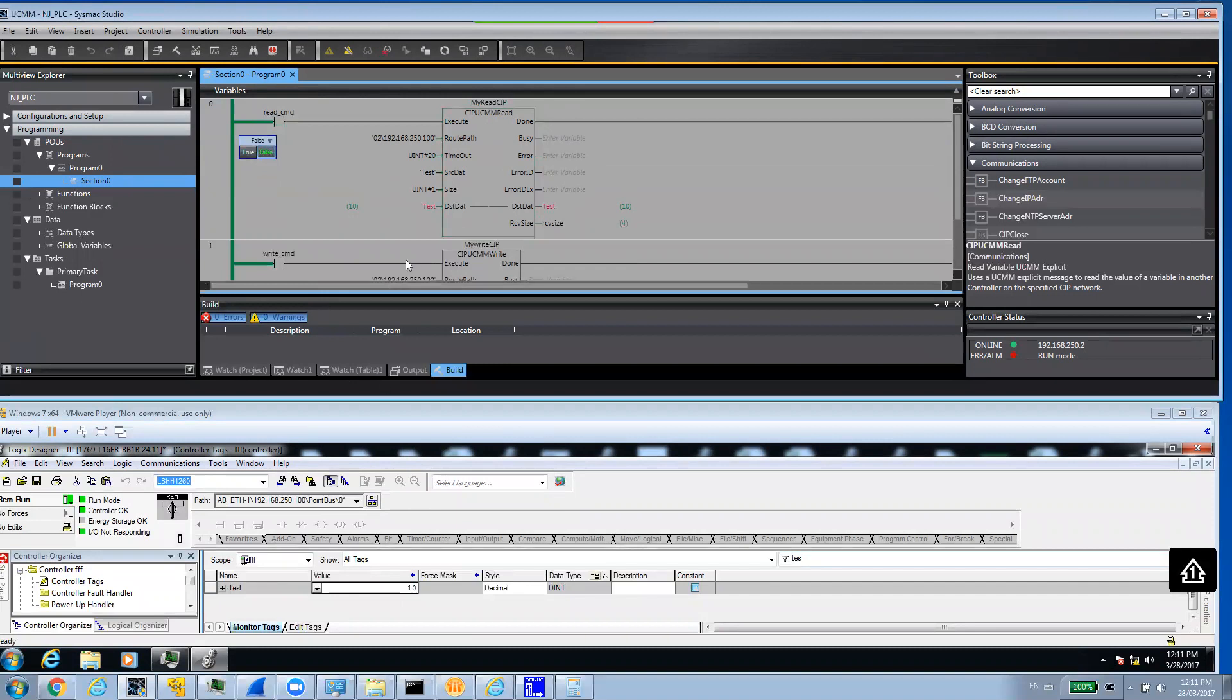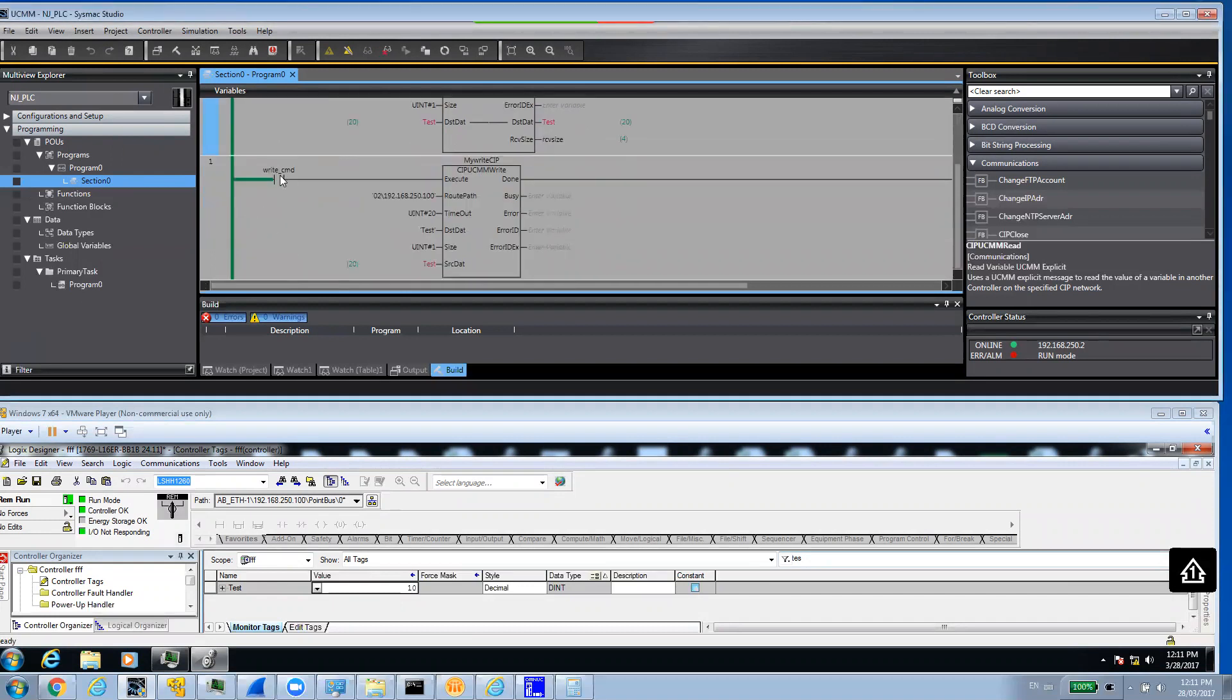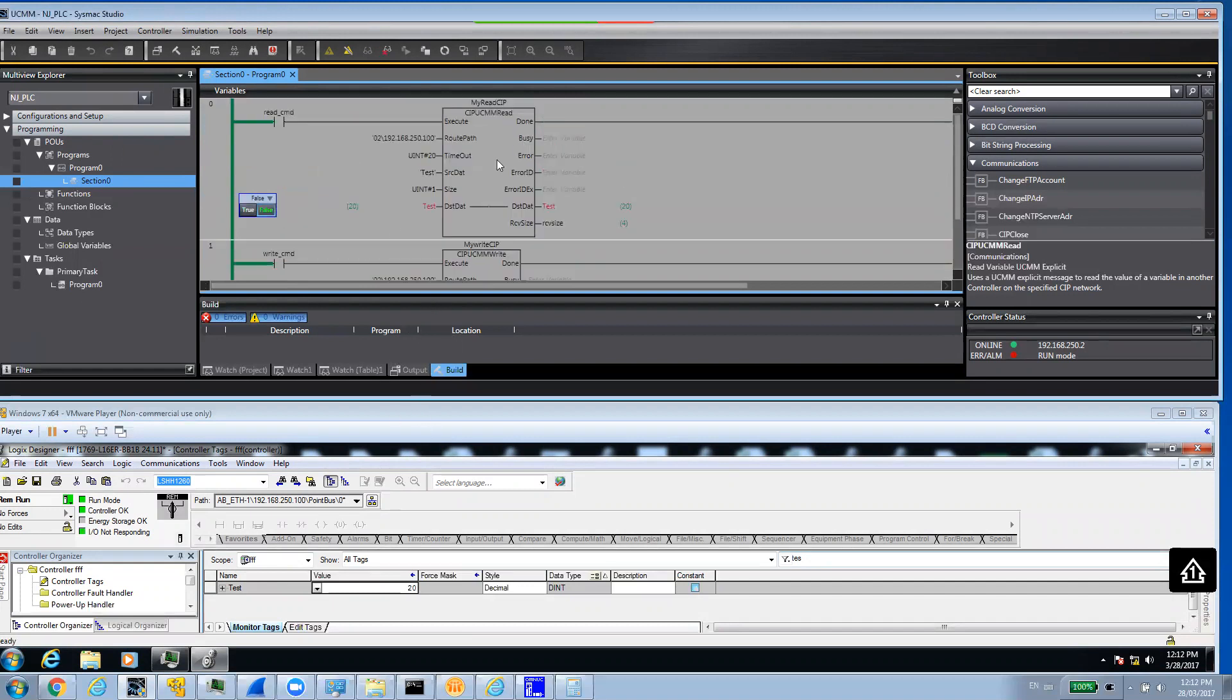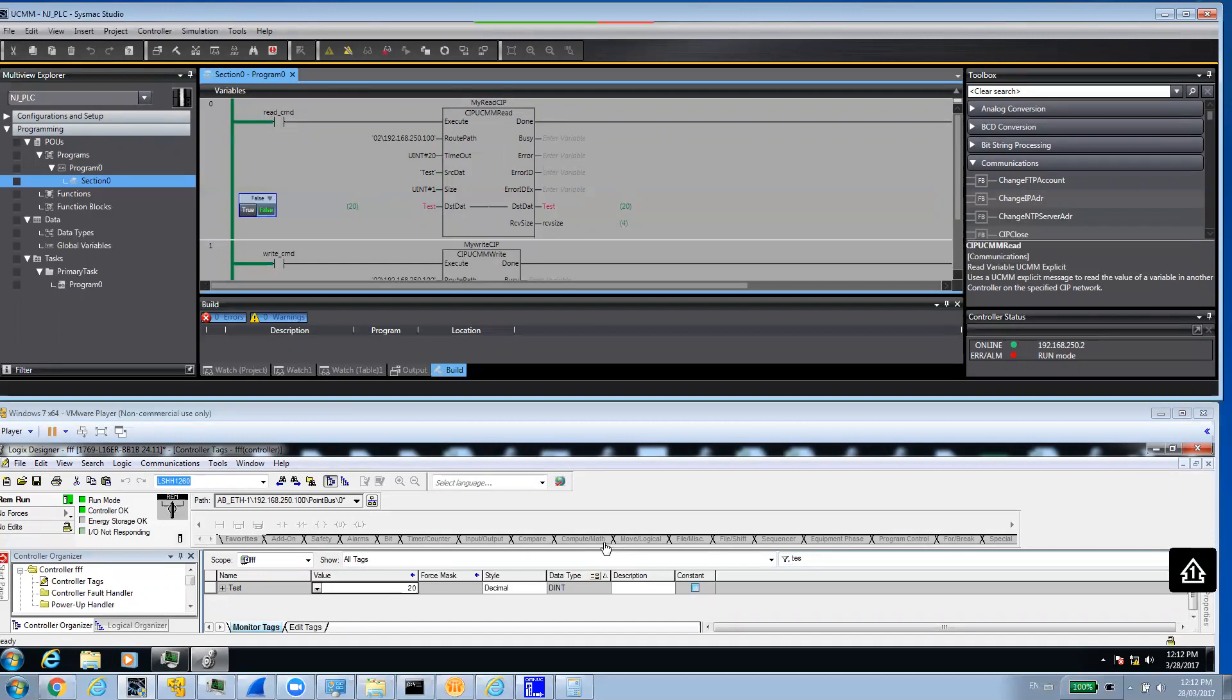Now, I'm going to see if we can write to it. I'm going to change the value here to say 20. And in the same way, I'm going to initiate the command for writing. Say true. And we can see here instantaneously has changed to 20. That's simply how you can basically read and write a variable from an NJ PLC to a third party PLC over EIP using explicit messaging. In this case, it's Compact Logix.